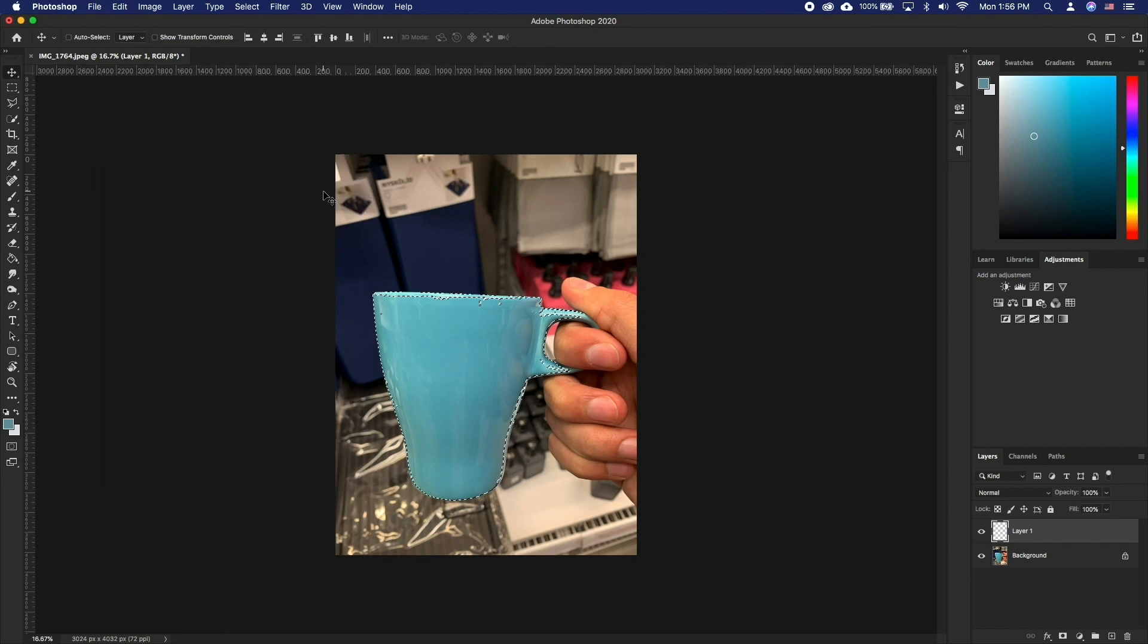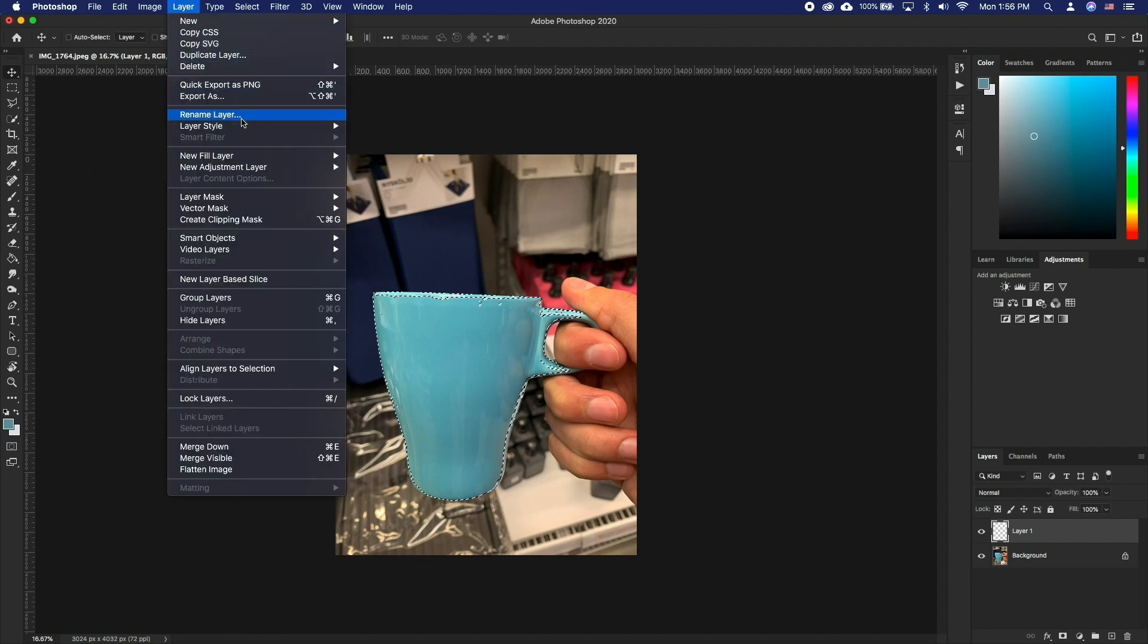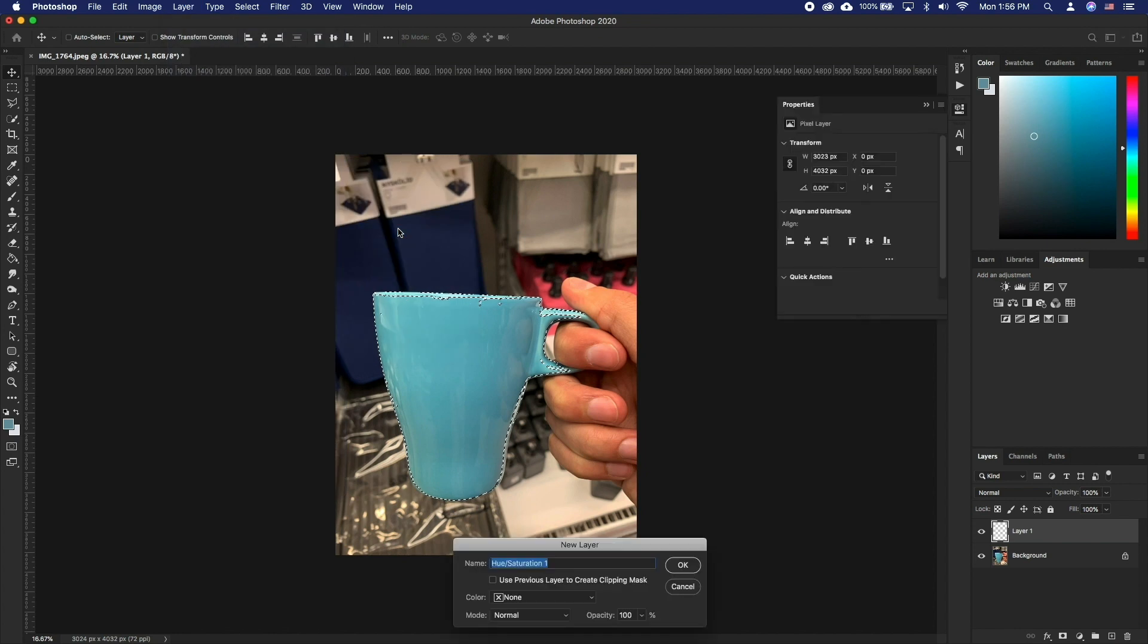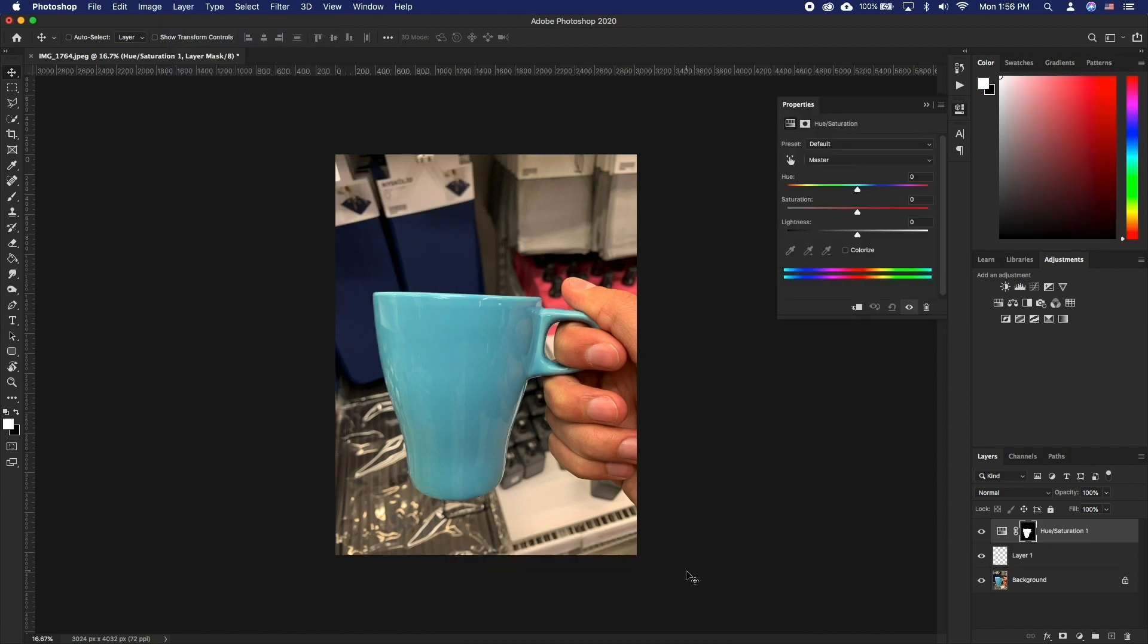When done, click OK. Now go to Layer, New Adjustment Layer, Hue Saturation. Click OK and you will have the effect added with the mask selection.